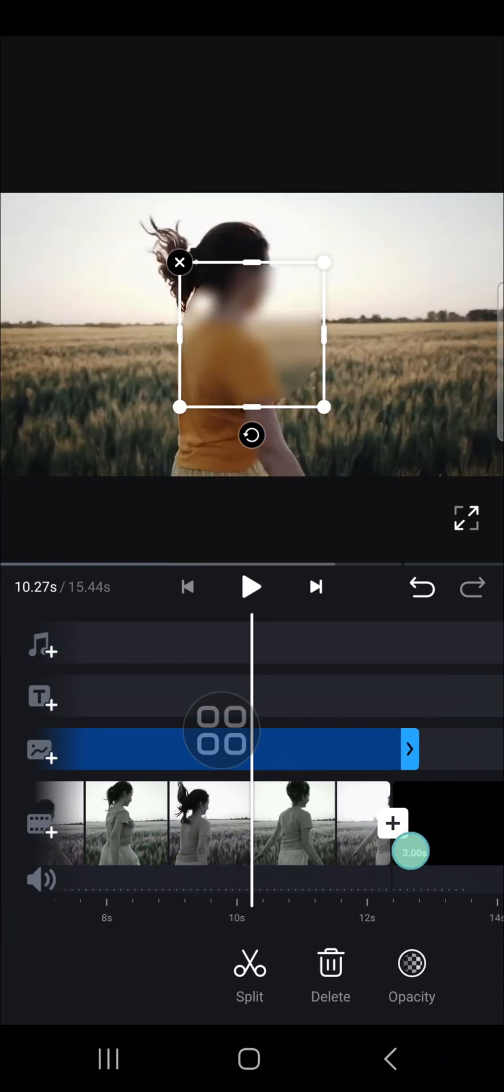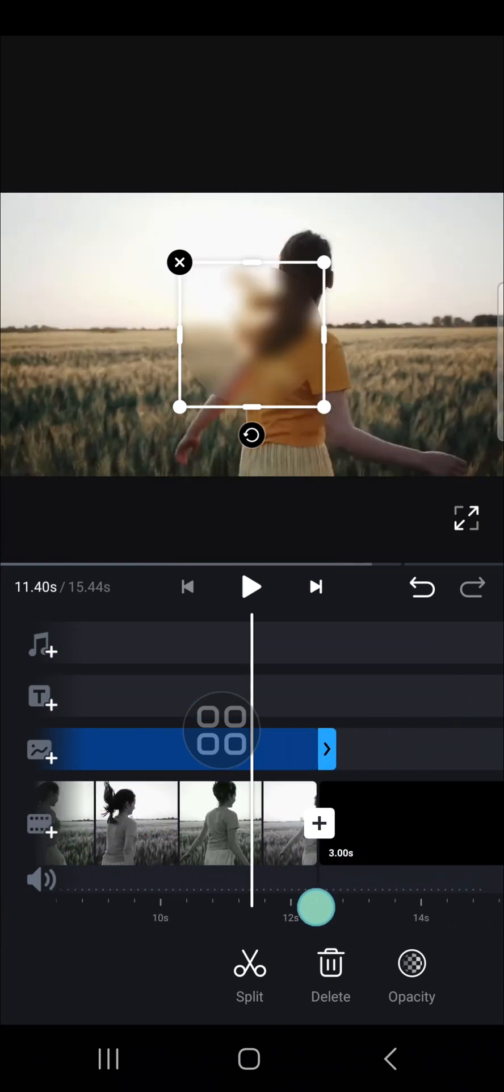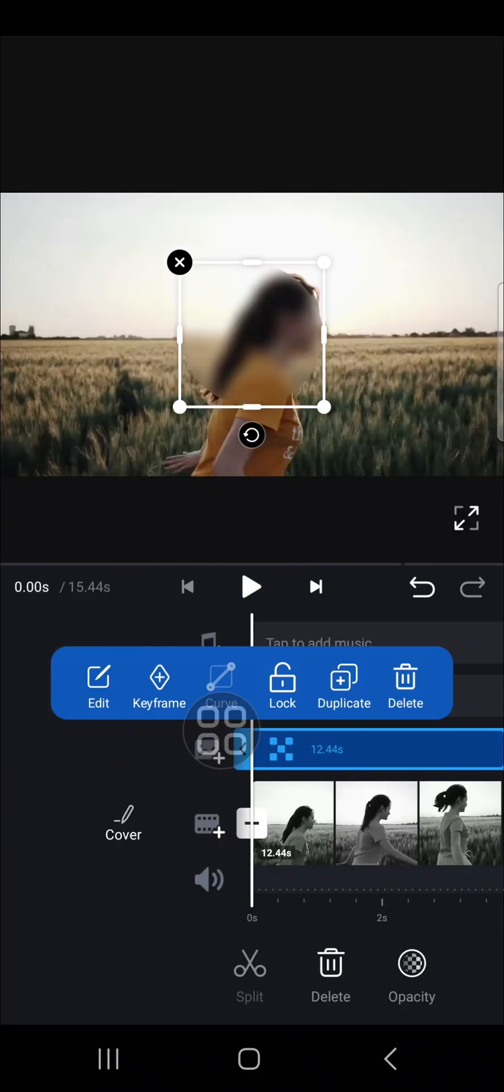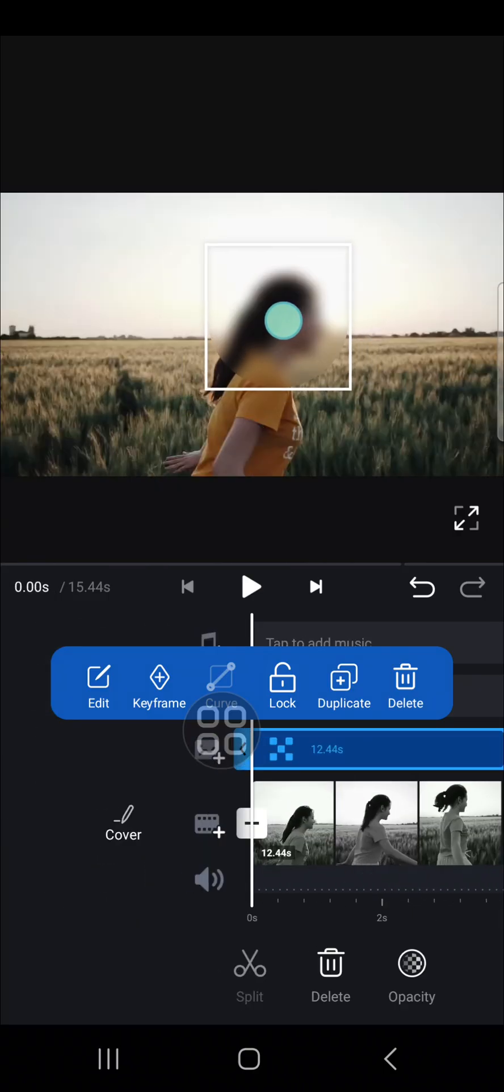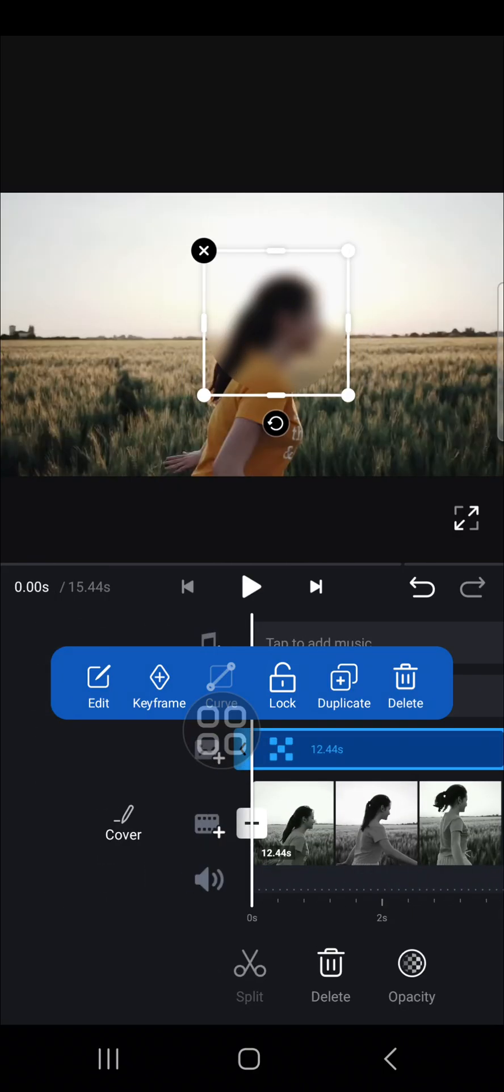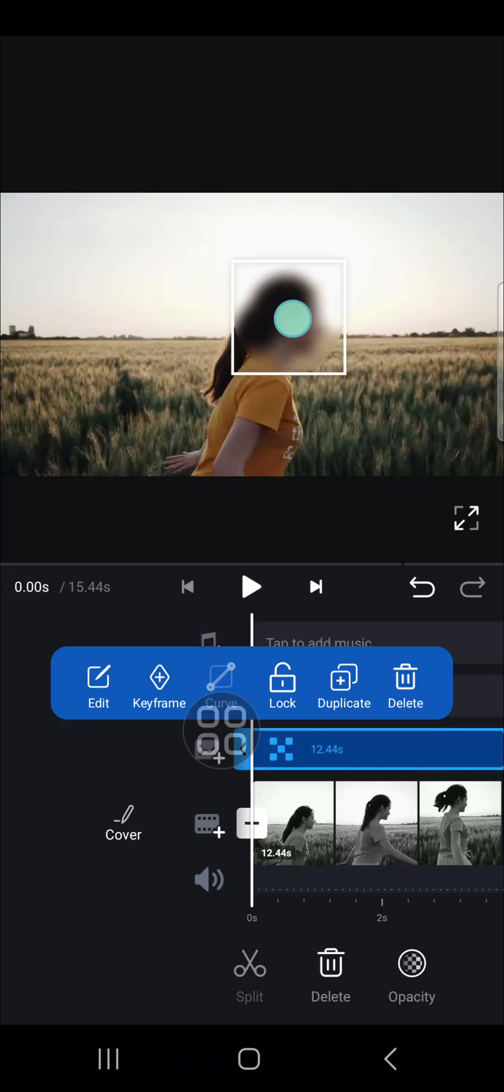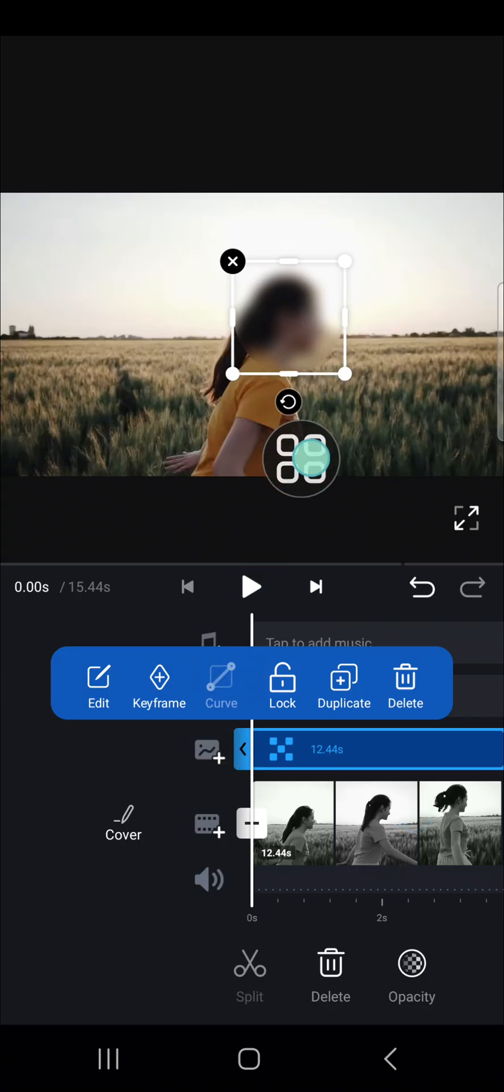I'm just going to drag it like this until the end of my video, and I'm going to place the circle on the girl's face. To make the blur effect follow the moving object, we can apply keyframes.